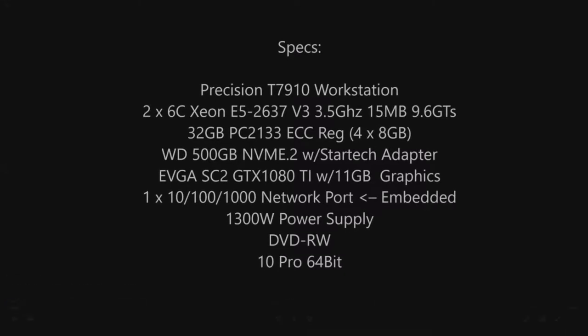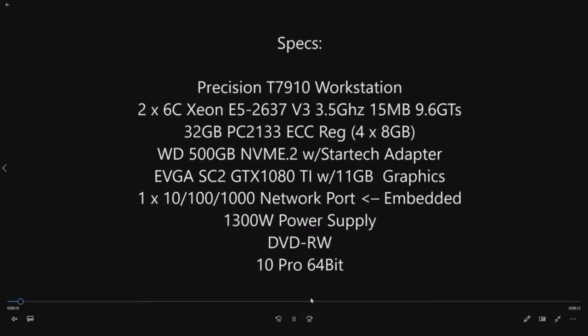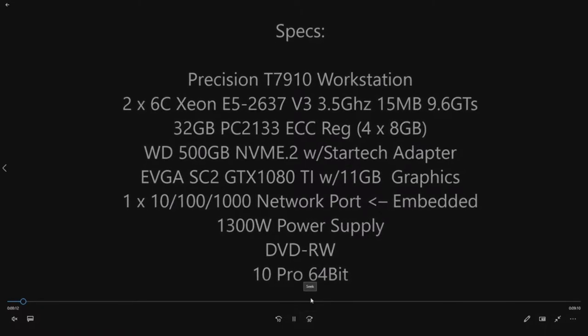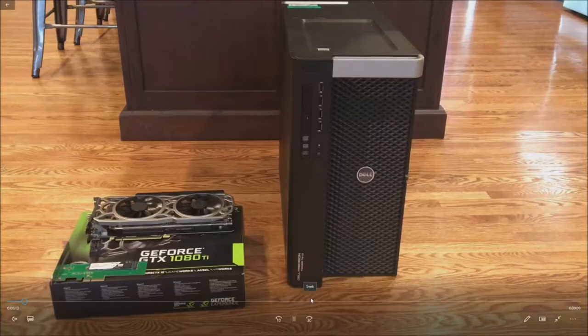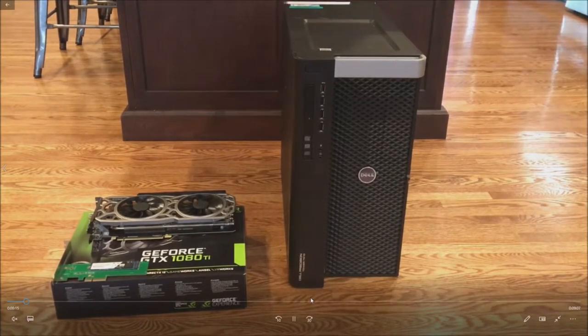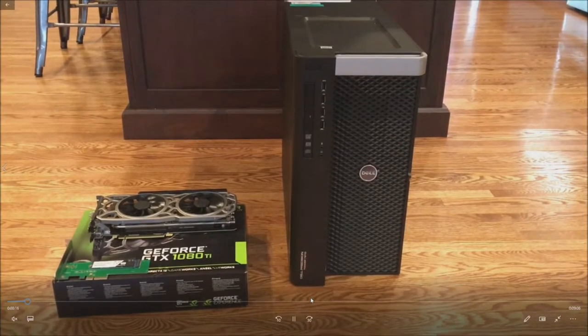We can install, I mean we could add another 1080 Ti if we wanted to and run SLI. Endless options. So here's what we're working with here.